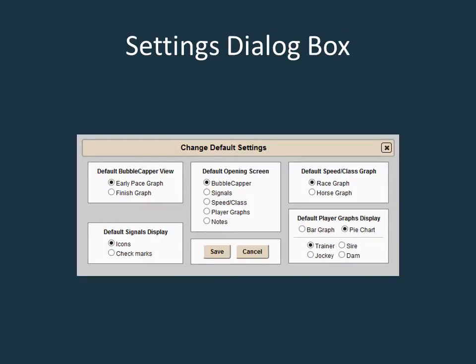You do have the option to change the order of the graphs, putting the finish graph at the top by clicking on the settings icon. You can change many of the settings so that the initial views are set to the way you like them.